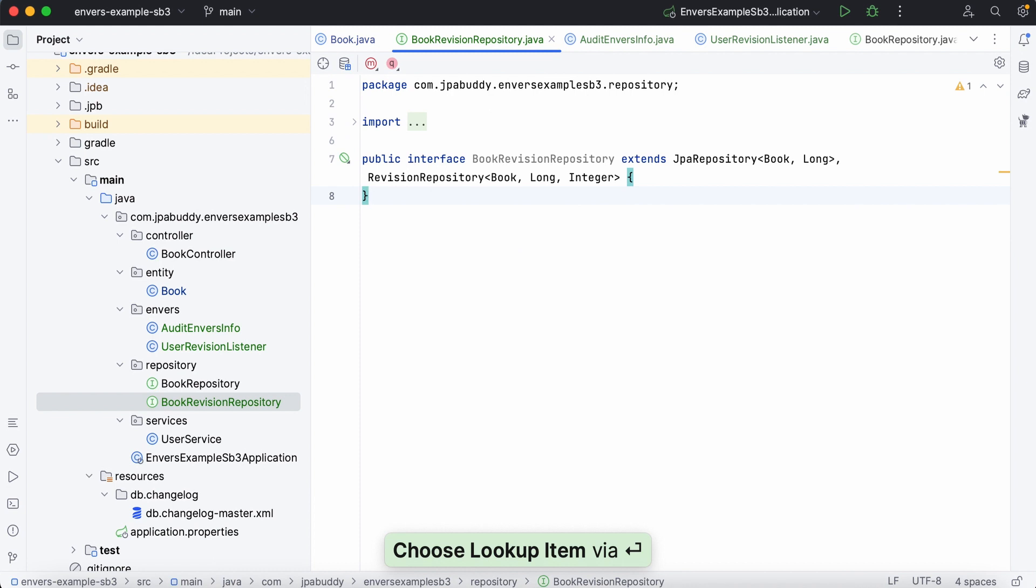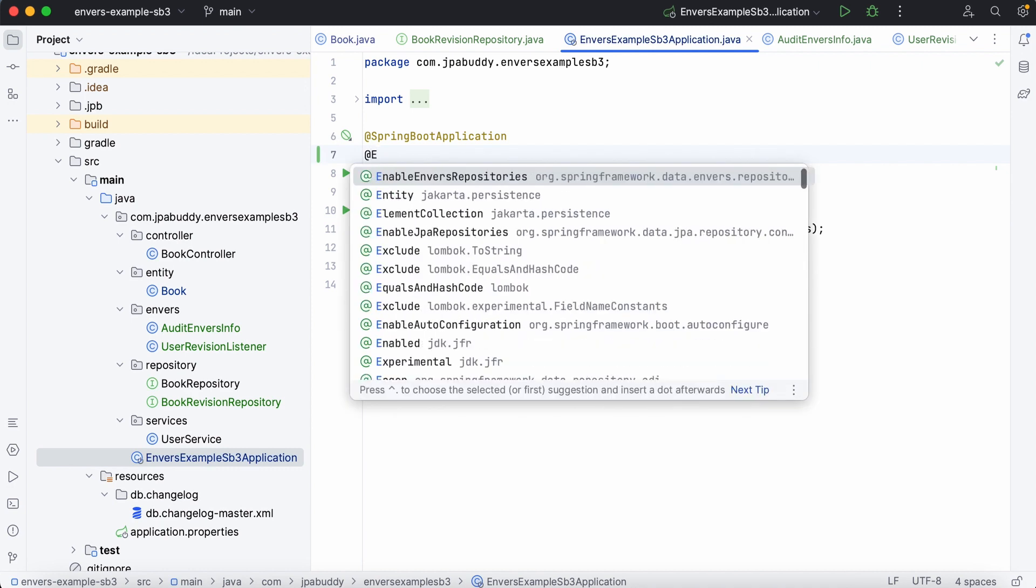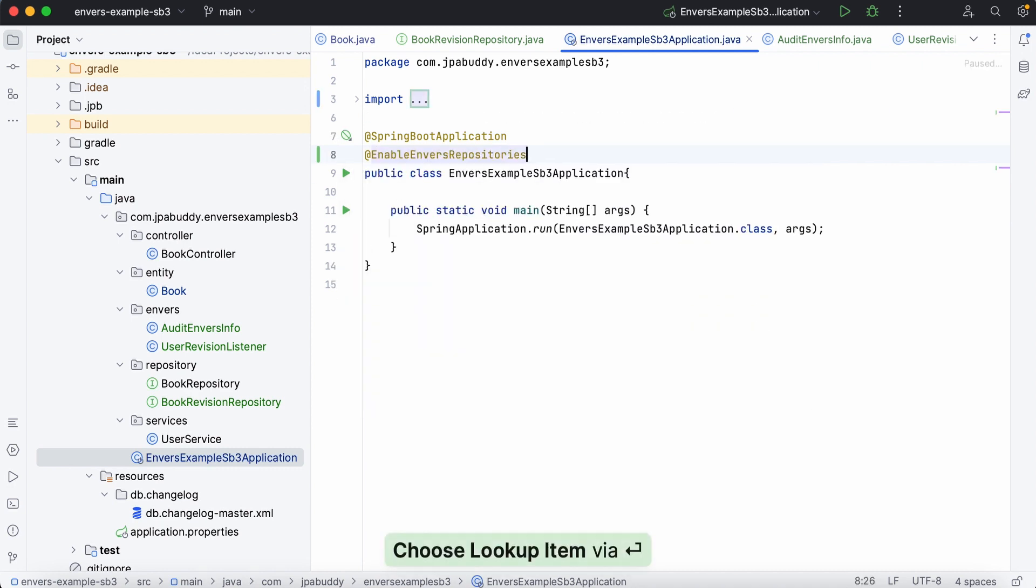Great! We also need to add the EnableJPA Repositories annotation to let Spring Data know that we'll use the Enver's repositories. Next, let's proceed to the controller.